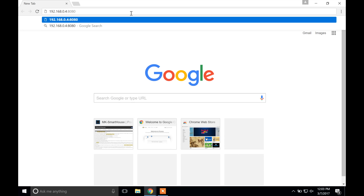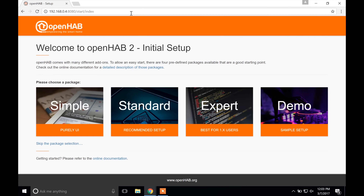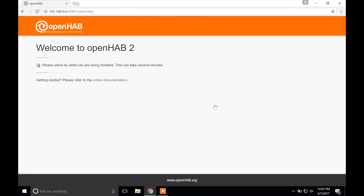Now the Raspberry Pi is ready for configuration. The first thing we are going to do is configure the web part of OpenHAB, so open your web browser and go to your Pi's IP address with colon 8080 on the end. You should see a webpage asking which setup you like — we are going to press Expert. It should now be installing our user interfaces. This could take a couple of minutes so be patient.